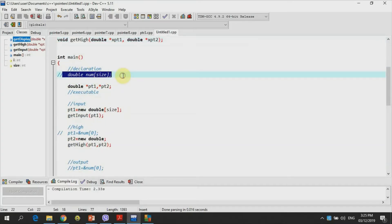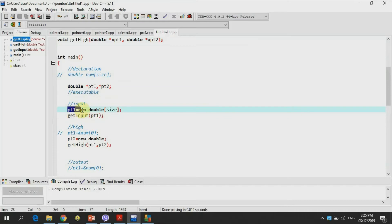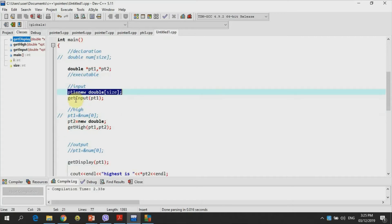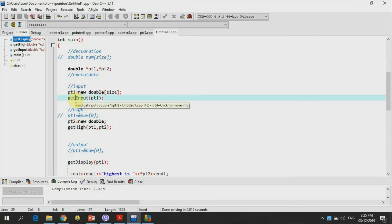I omitted already the portion of num subscript size since we're going to create a dynamic array. To create a dynamic array, we're going to use pointer pt1, which equals new double and then subscript size. Size is 10, so that means it will create a dynamic array with an array size of 10. Then we're going to call get_input to input the values of the elements of the array.